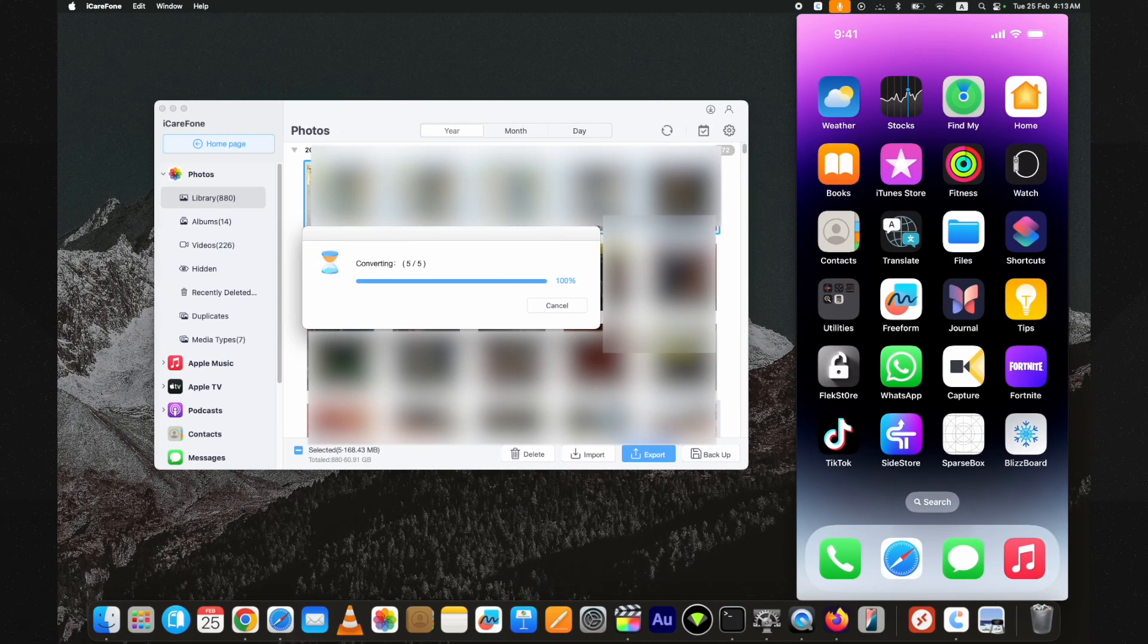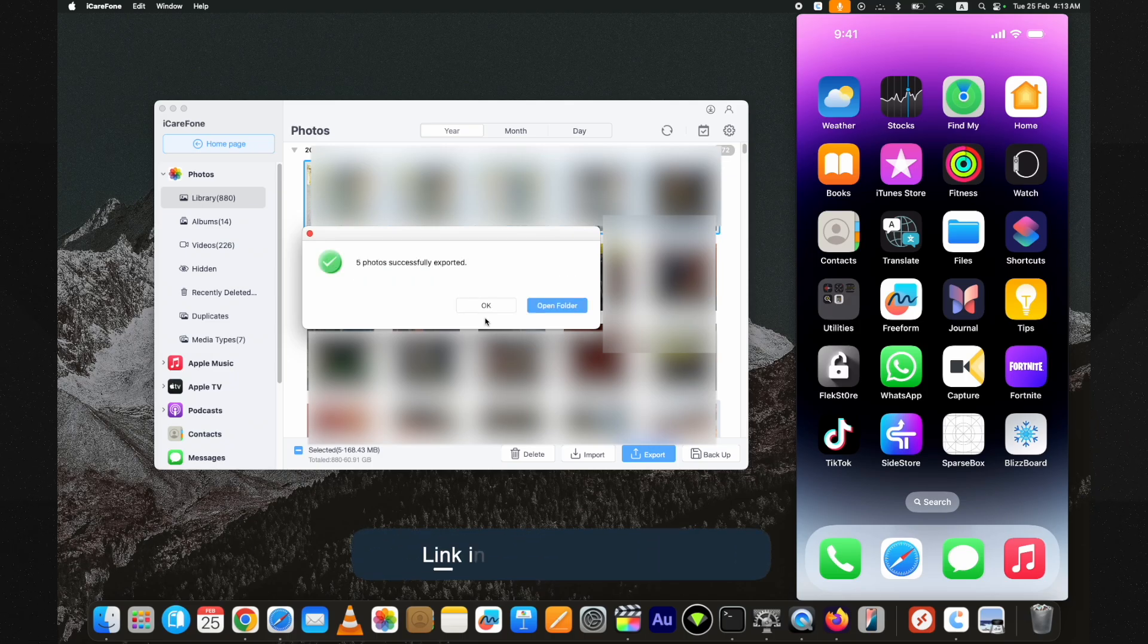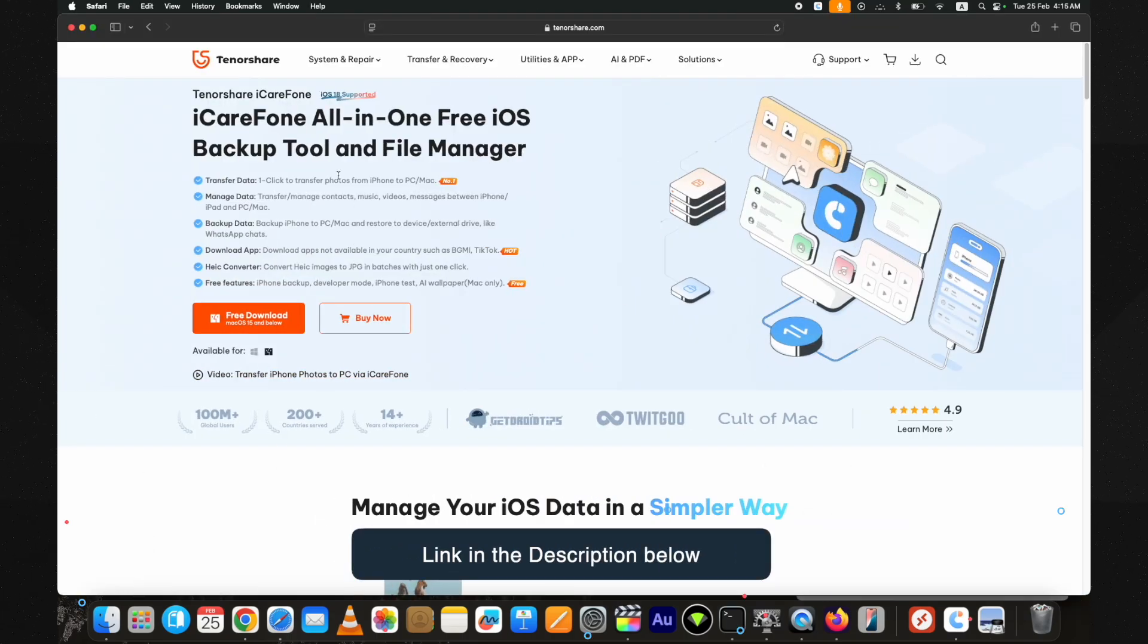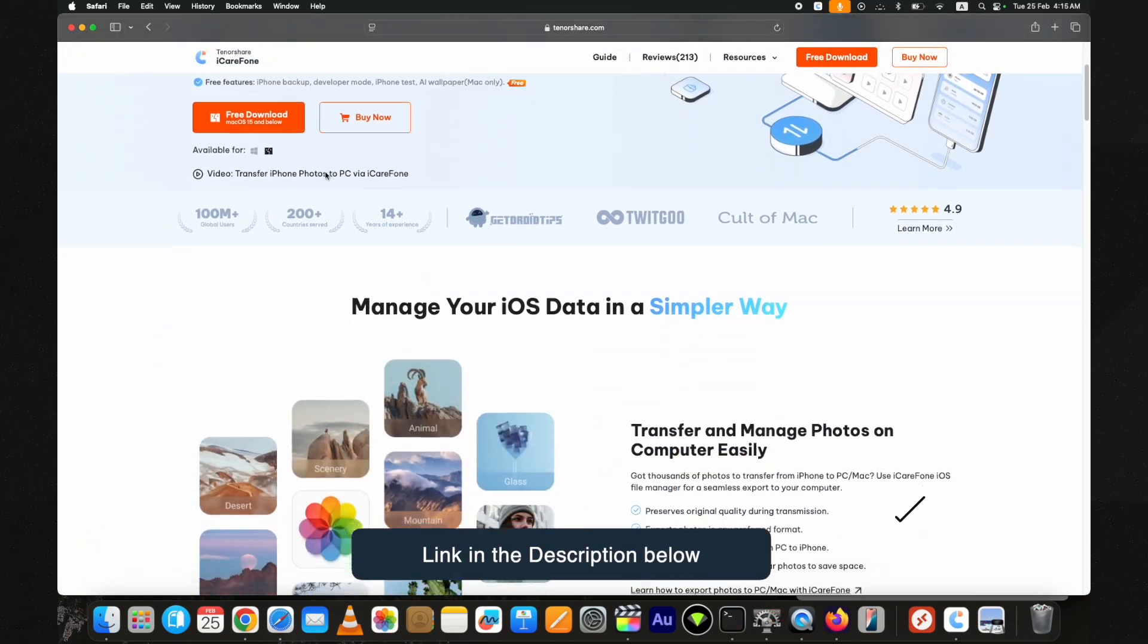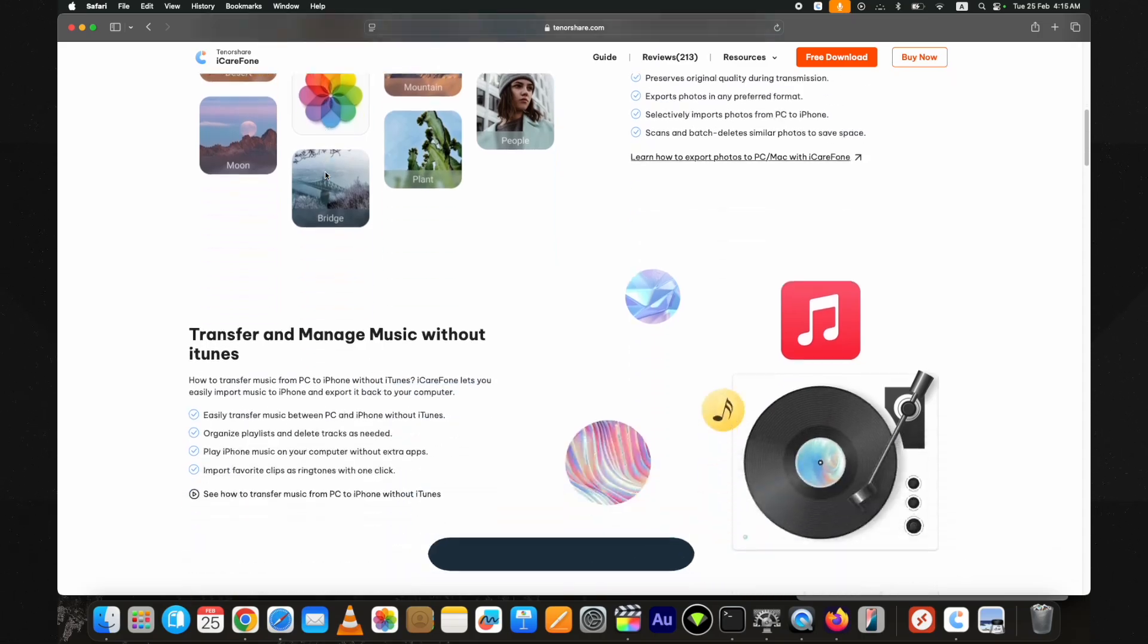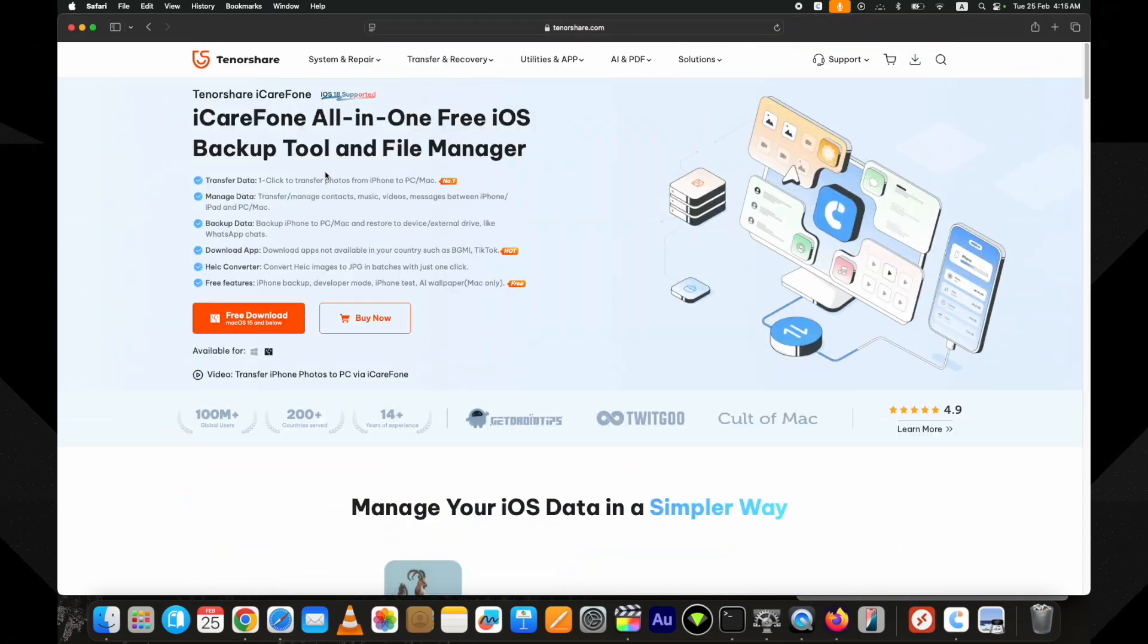This is how to transfer photos from iPhone to PC. The link to Tenorshare iCareFone is below in the description. You can download the free trial. Thank you for watching.